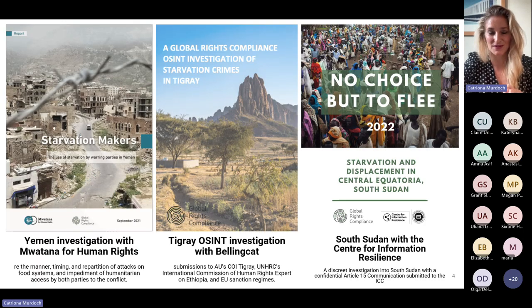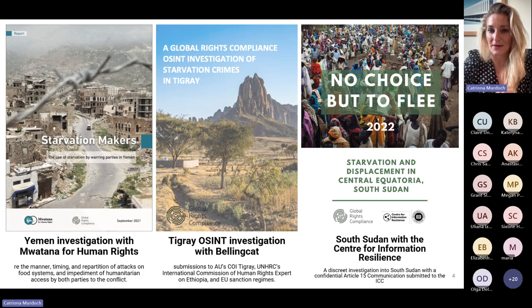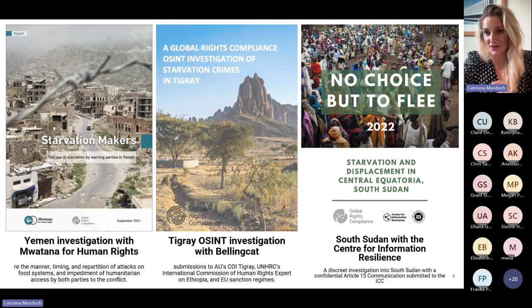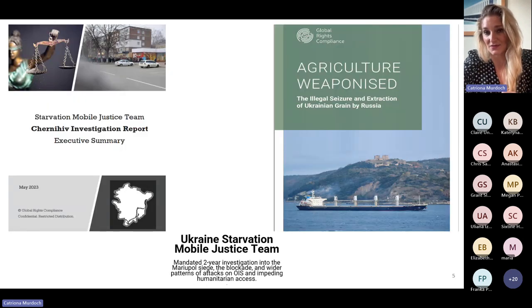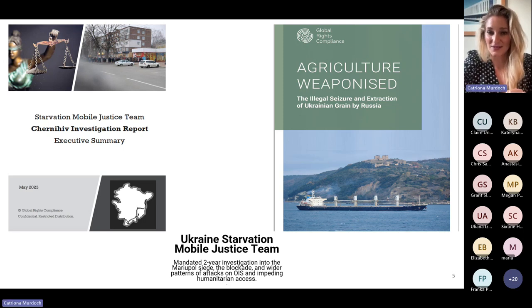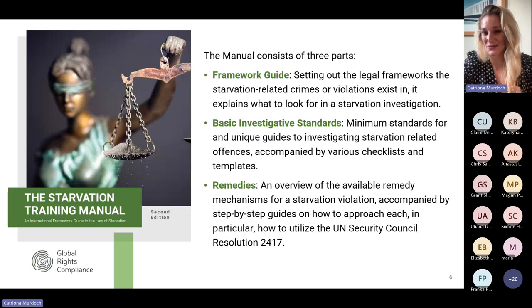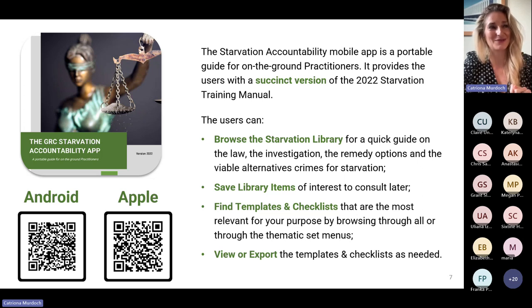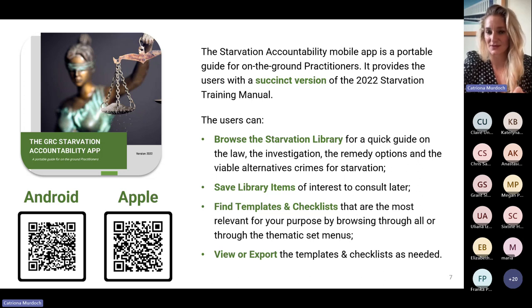These are some of the reports we've produced over the years — our Yemen starvation report, then Tigray and South Sudan. We've worked with pretty much all of the leading open source providers at this point, and that has transformed some of our investigative work. Yemen and Tigray were with Bellingcat, and the South Sudan report was with the Centre for Information Resilience, who we continue to work with in Ukraine along with IMSL. We also released a starvation training manual and a starvation mobile app — there are QR codes for anyone interested — which is a really useful tool for breaking down the legal framework and best practice for investigative methods.